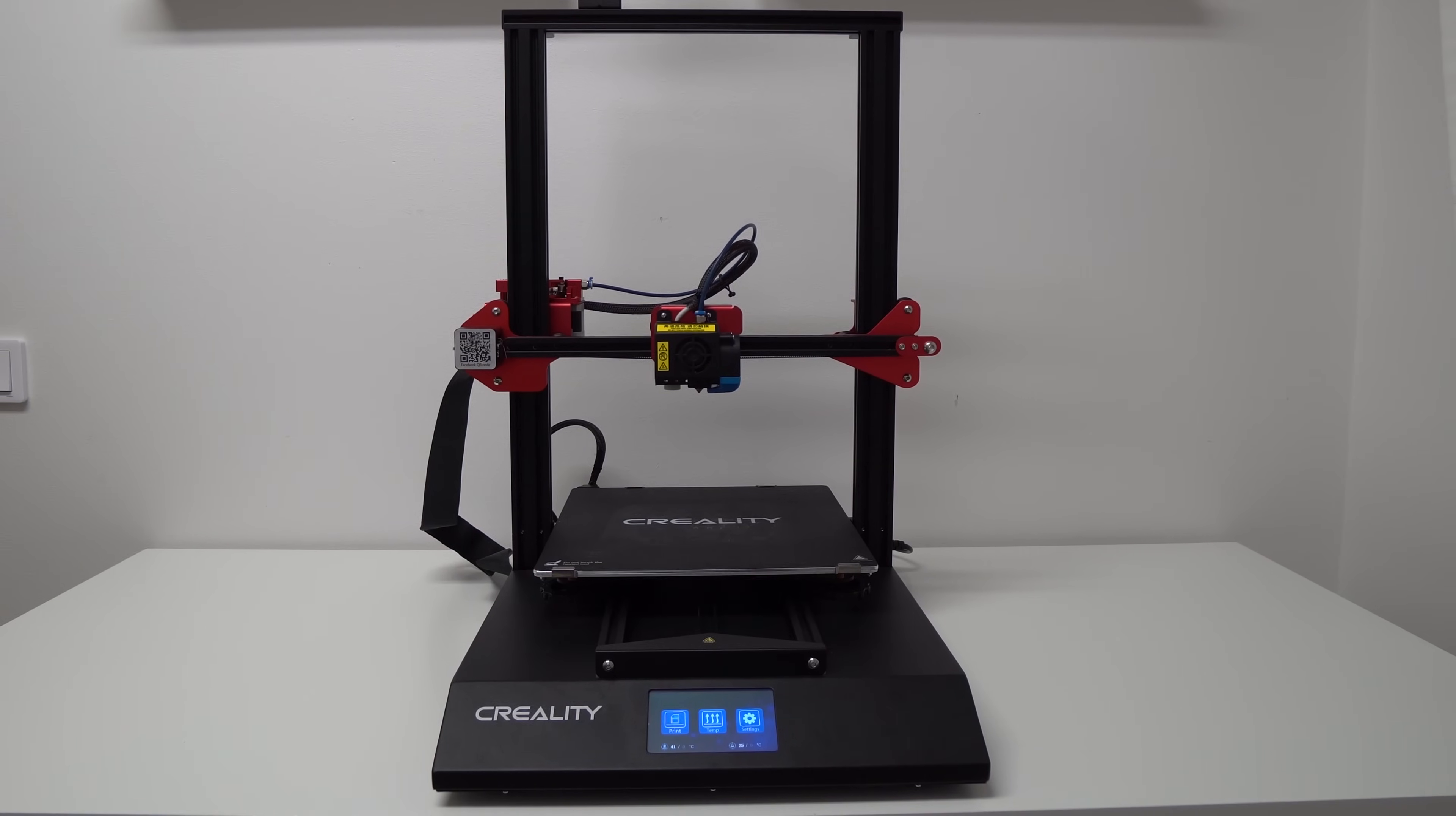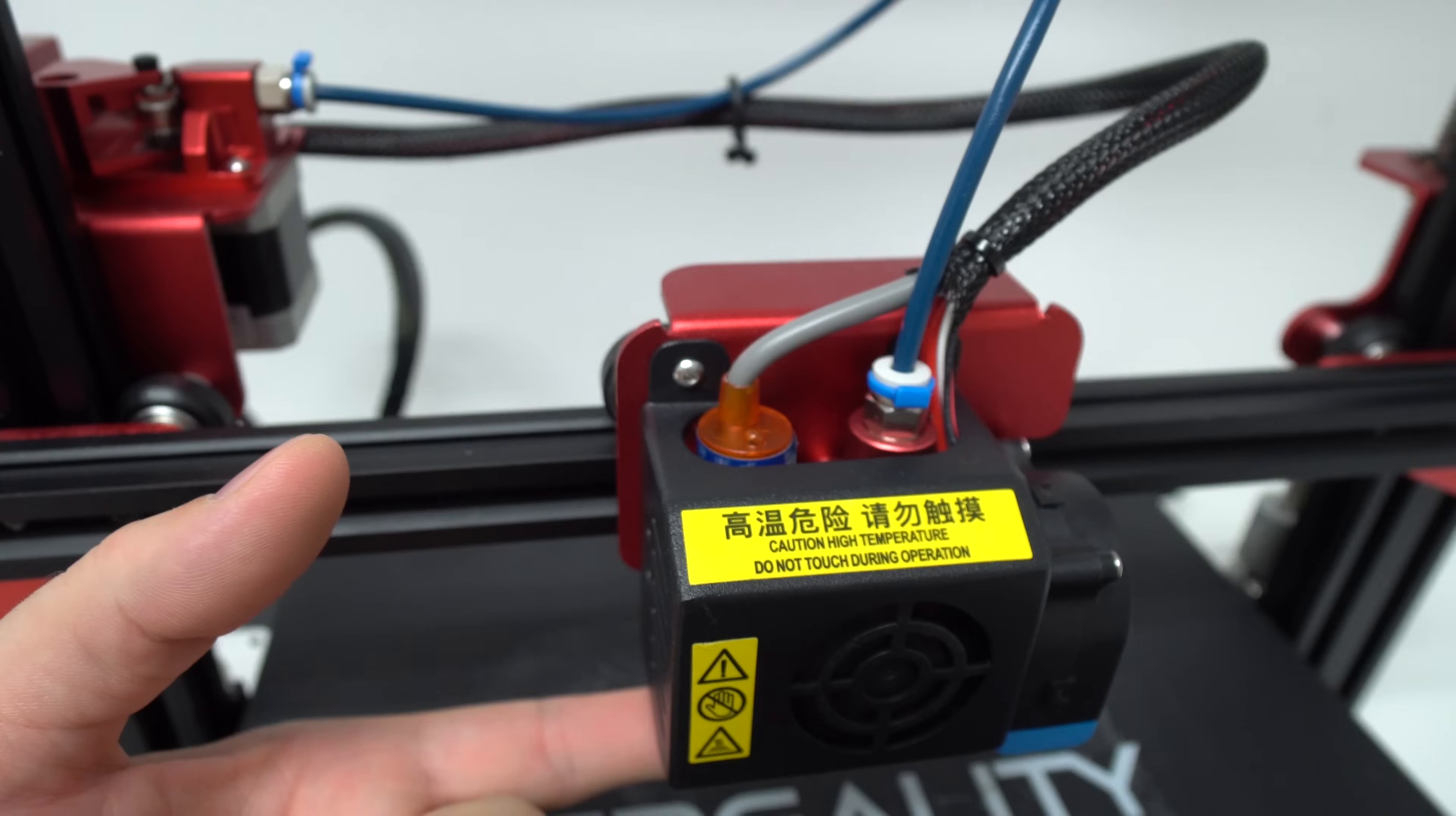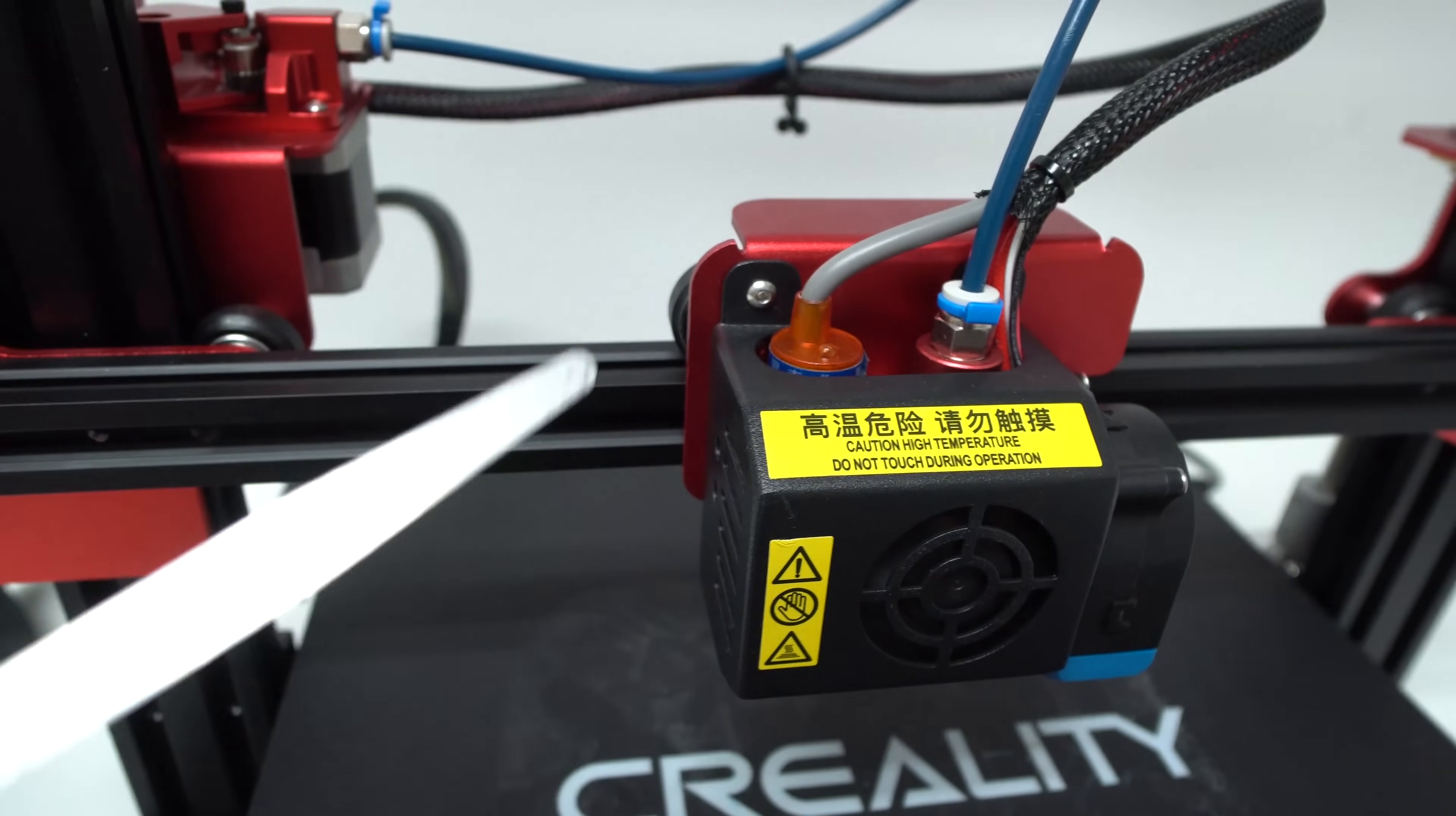Hey guys, Nexi here. In the previous video, I showed you how you can fix your auto level issues on the CR10S Pro by changing the sensor probe from capacitive to inductive.